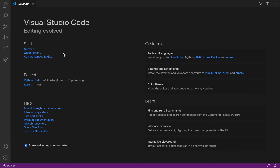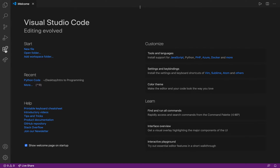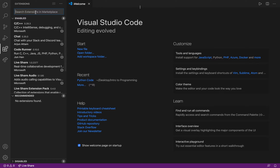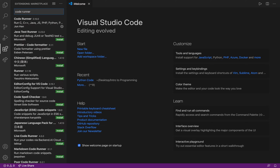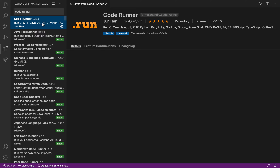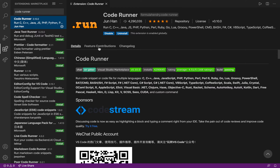When you open Visual Studio Code, you'll see something like this. Go to the extensions panel and install Code Runner — just type 'code runner' in the search. Mine says uninstall because it's already installed.